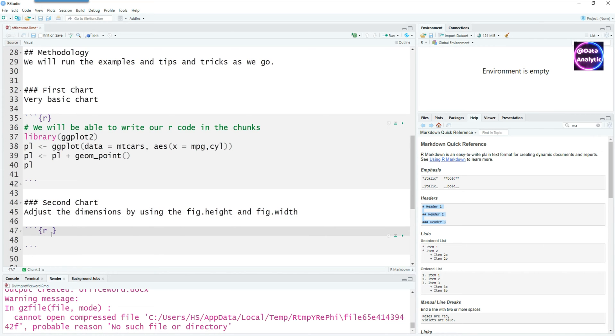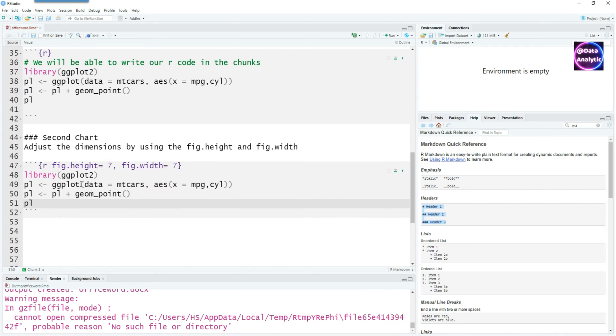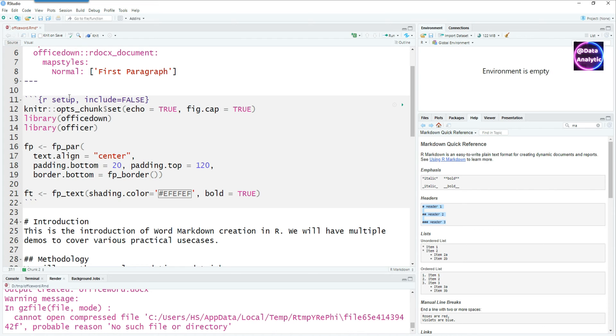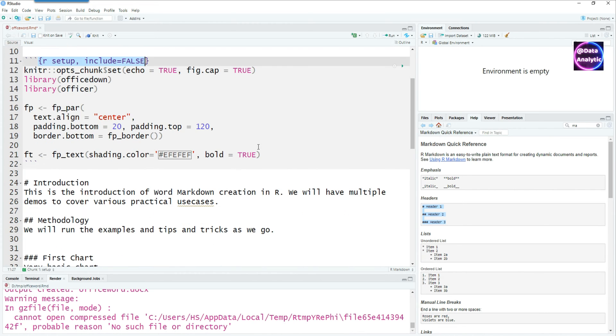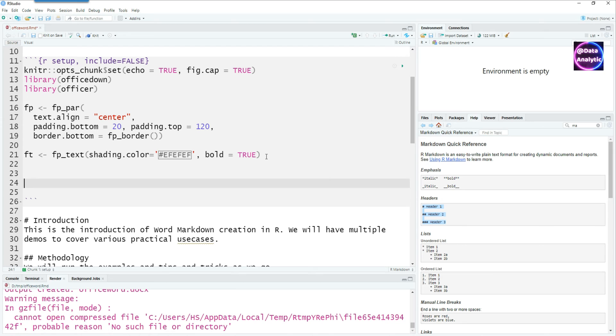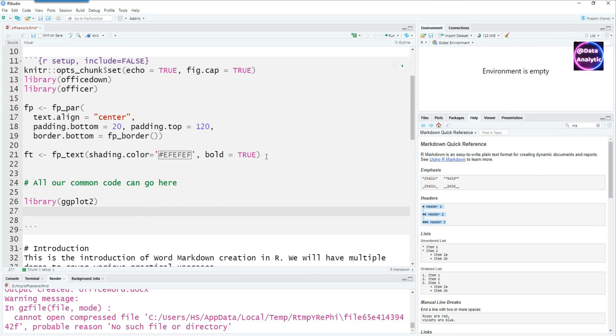This time I want to control the figure height and figure width, so I've given figure height and figure width as 7 inches. By default it's in inches. Now I'm going to copy the code from the previous chunk to this one but I'm going to move this common code which is the library or package command to a common area. I'll move it under this chunk. This way we won't have to repeat all these common commands again and again for each chunk.